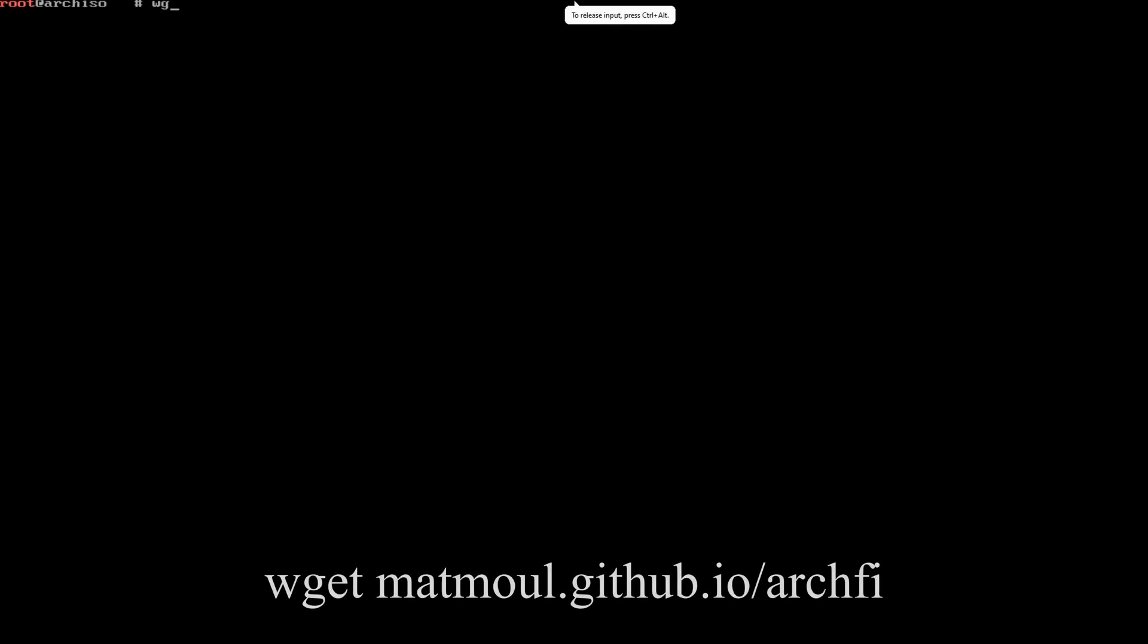So the first step we're going to be running through is grabbing Archify. It's as simple as typing wget space matmule dot github dot io slash archify. And you can see my typing is very slow. I apologize.